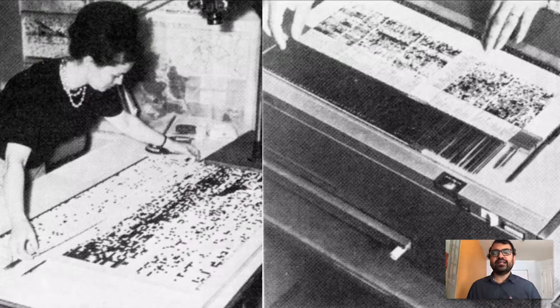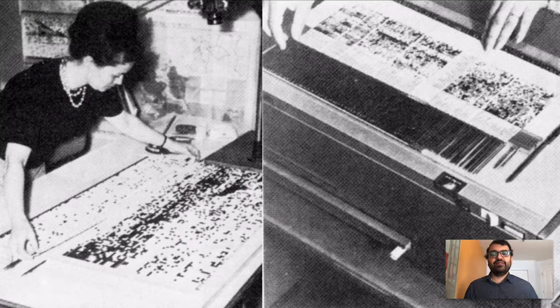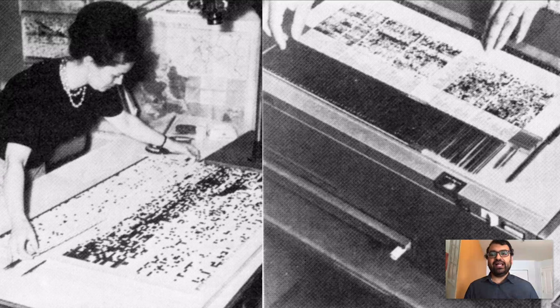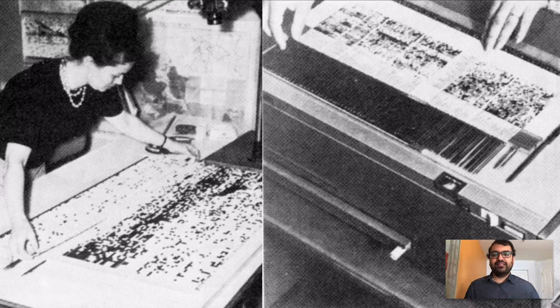In fact, Bertin found this sort of interactive analysis so compelling that the archives of his lab are replete with examples of these paper matrices that were handcrafted with paper and glue and scissors.